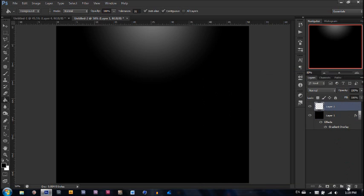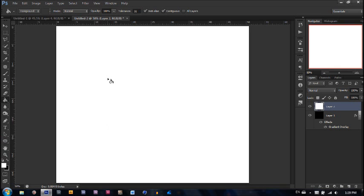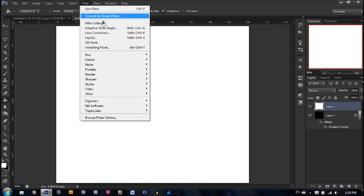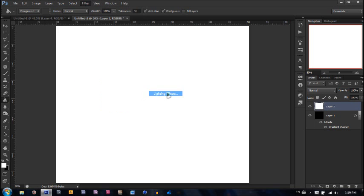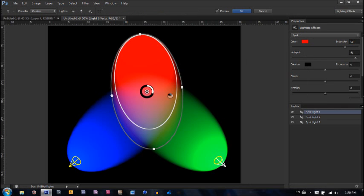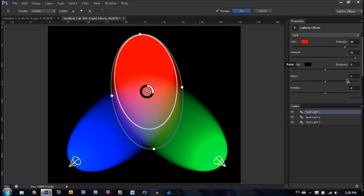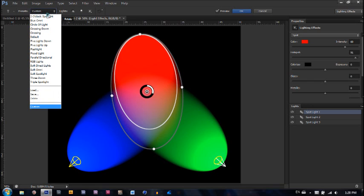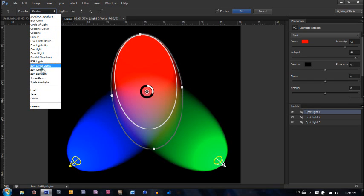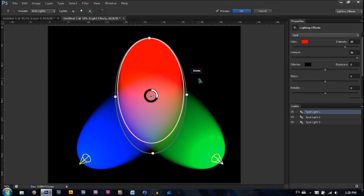The next step is to make a new layer and fill it with white. Now what you're going to do is go to filter, render, lighting effects. Here my computer starts being a little laggy. But you're going to come up with a different screen. What you're going to have to do is instead of messing with the settings, go to custom and click RGB. Now let's find that, RGB lights. Right there. Hit OK.